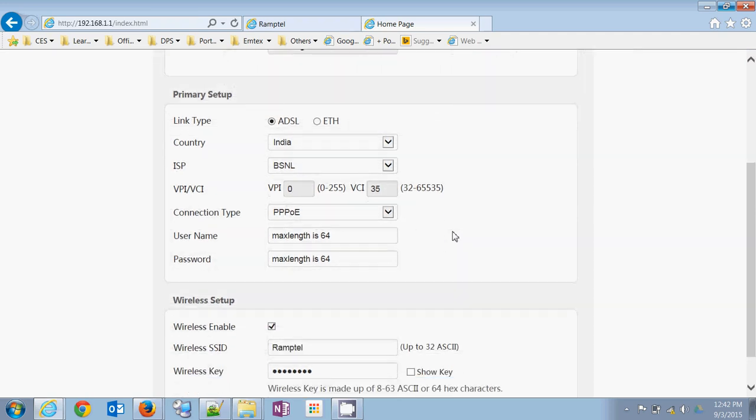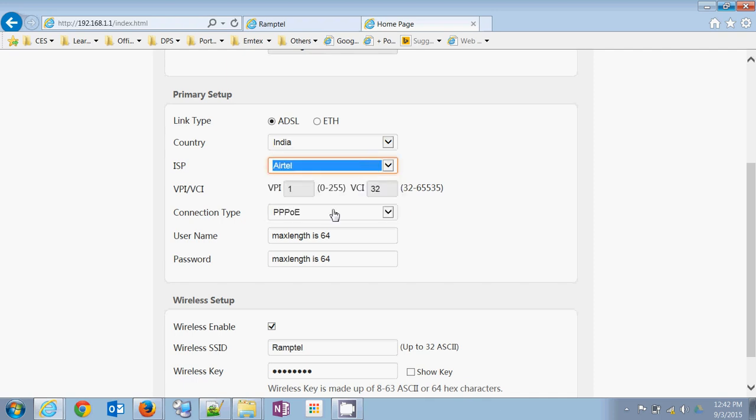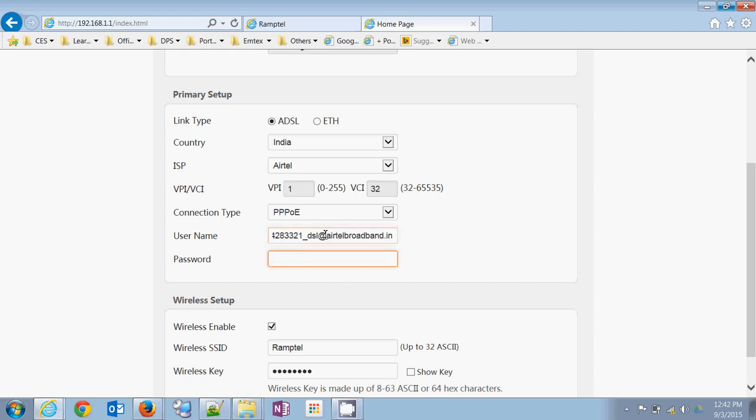There are a few tweaks you need to make here. The country would be India, ISP would be default BSN but you can choose your ISP - Airtel, Reliance, Tata, whatever you have. Mine is Airtel. The VPA and VCA would be automatically changed for the ISP. Connection type would be PPOE. Give the username and password which you got from your ISP.